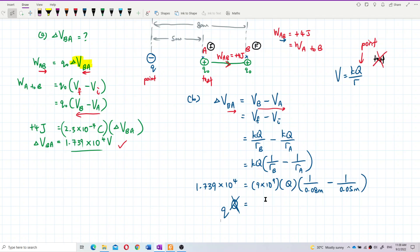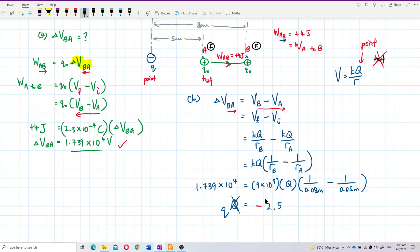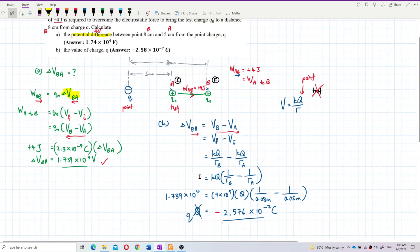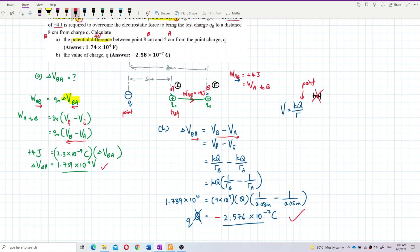So: 1.739 × 10⁴ divided by 9 × 10⁹ times (1/0.08 minus 1/0.05). The point charge is a negative point charge, so Q equals approximately negative 2.576 × 10⁻⁷ coulombs. That's the answer — it's a negative point charge.